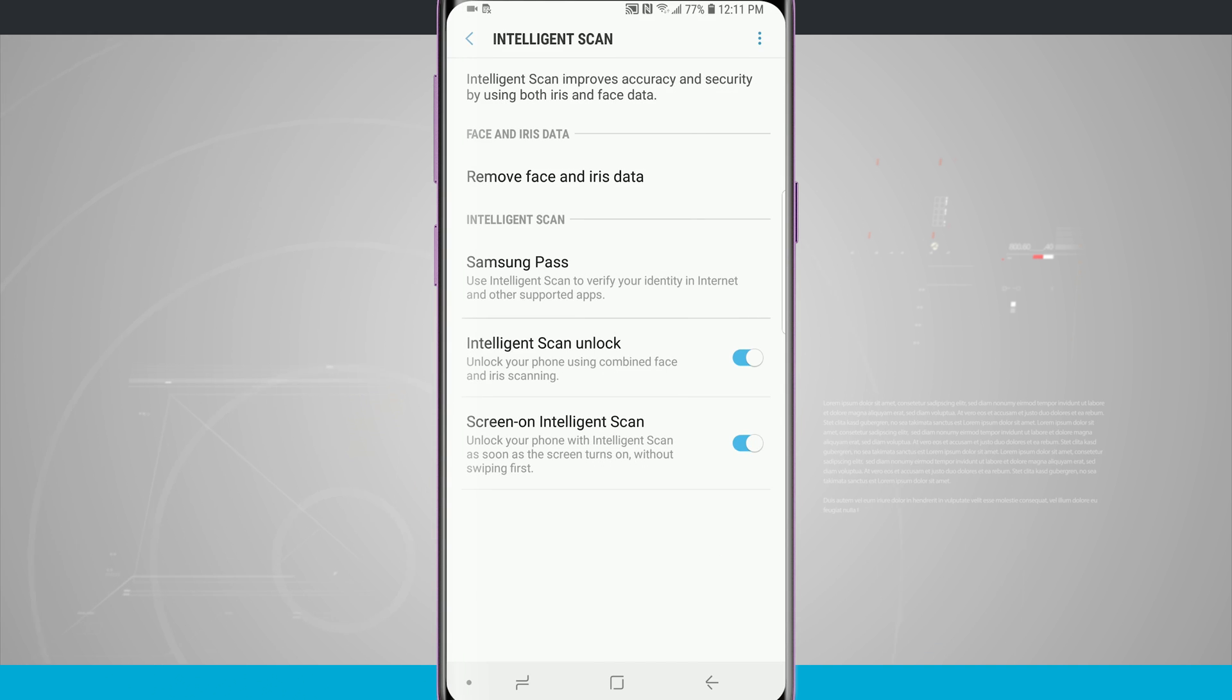To get back in there, just tap in there, either enter your pin, pattern, or password, and then we can customize those settings again.